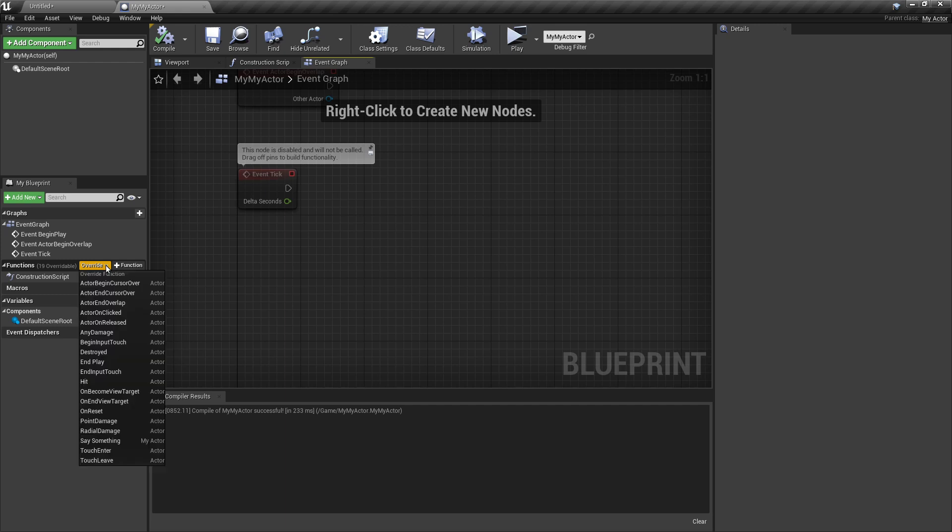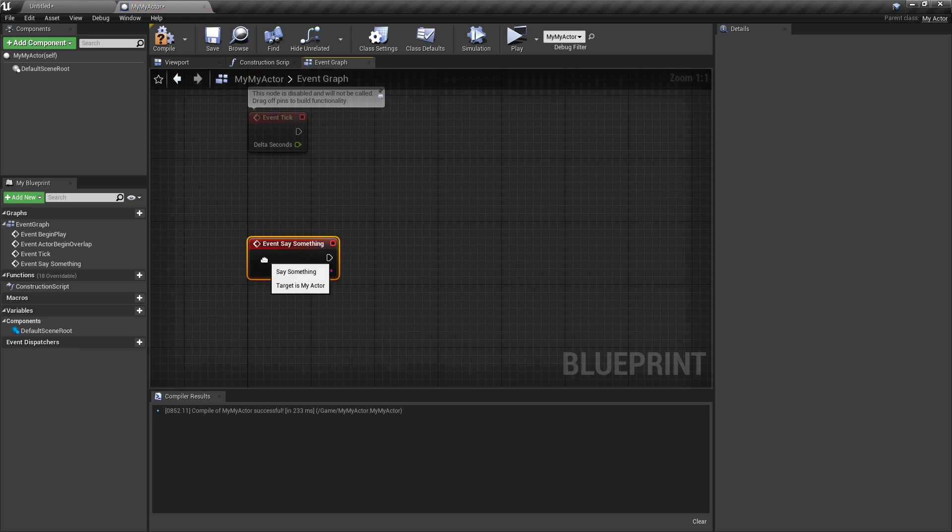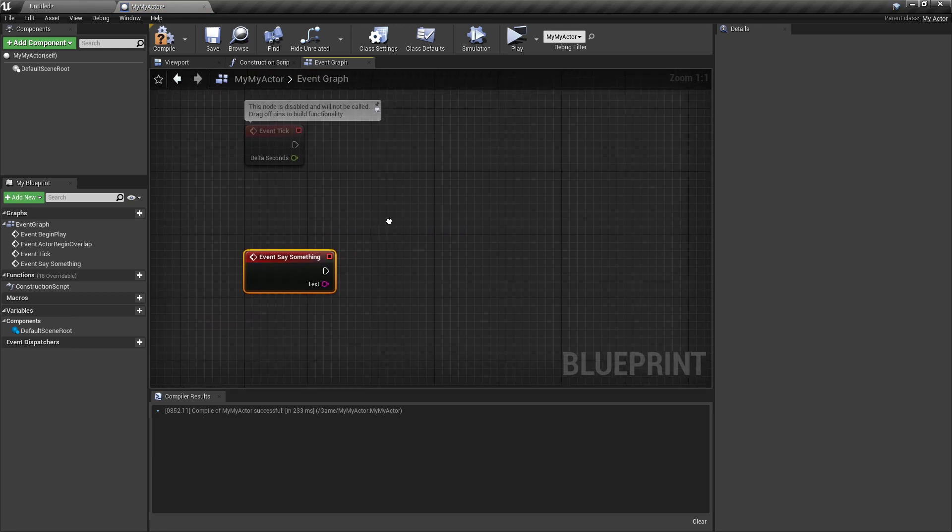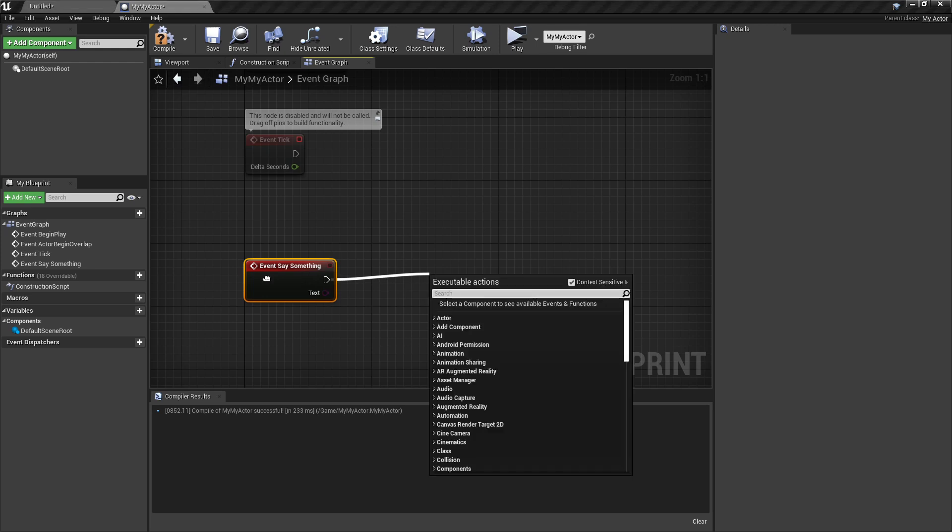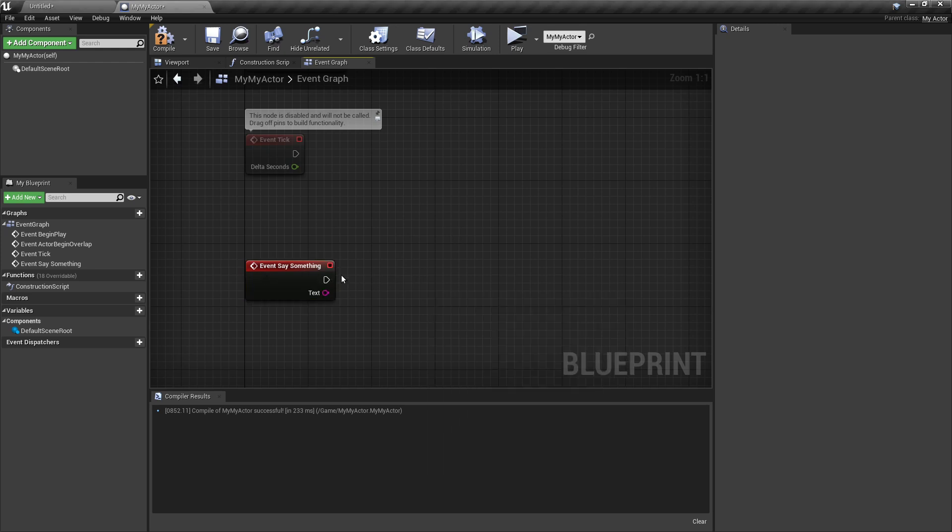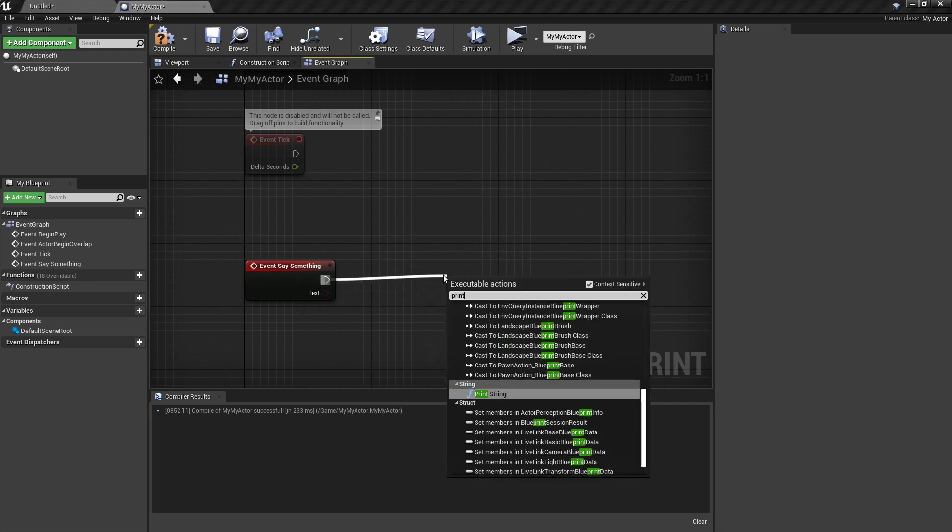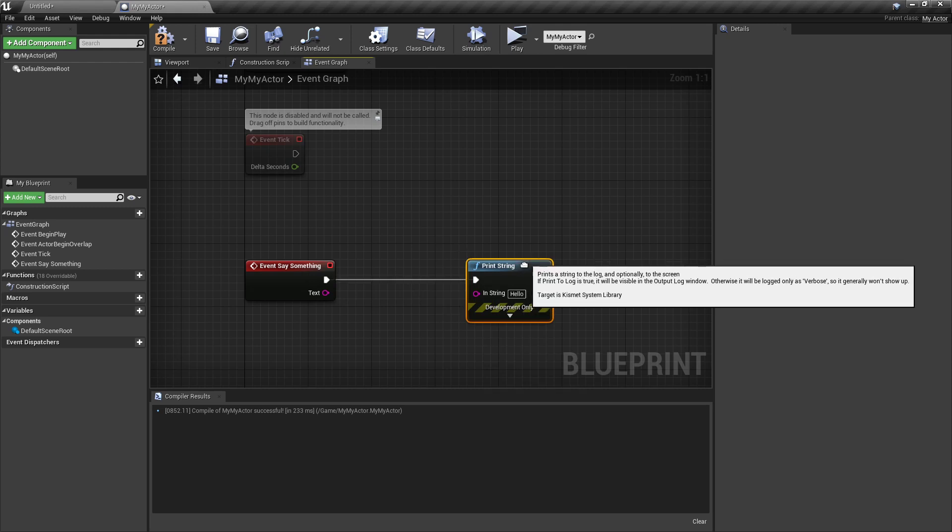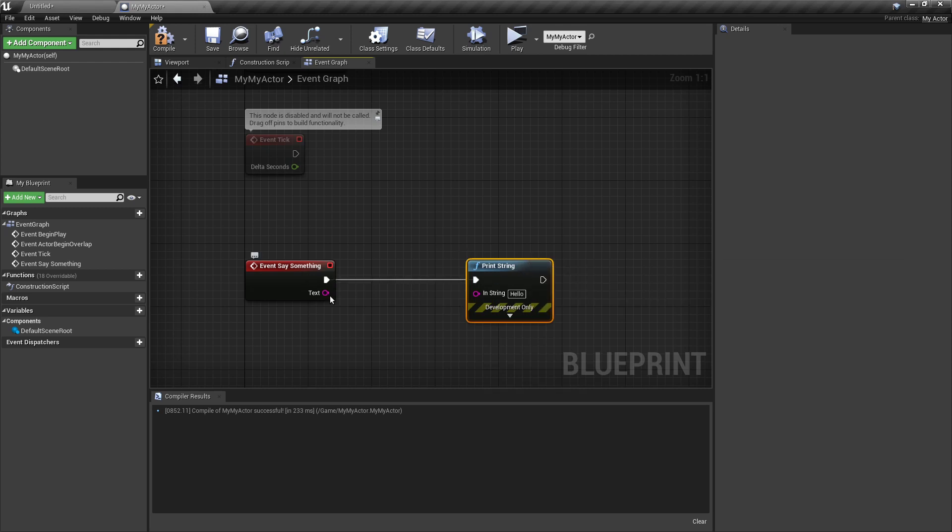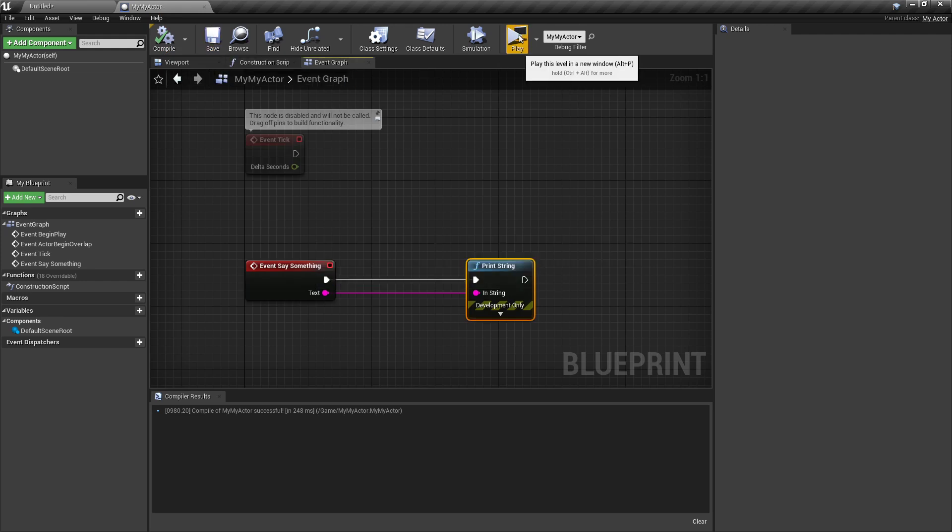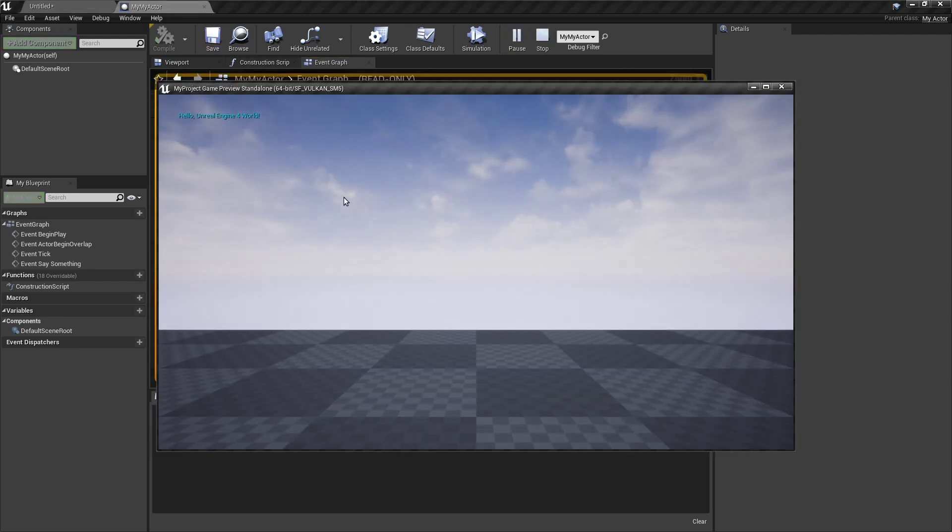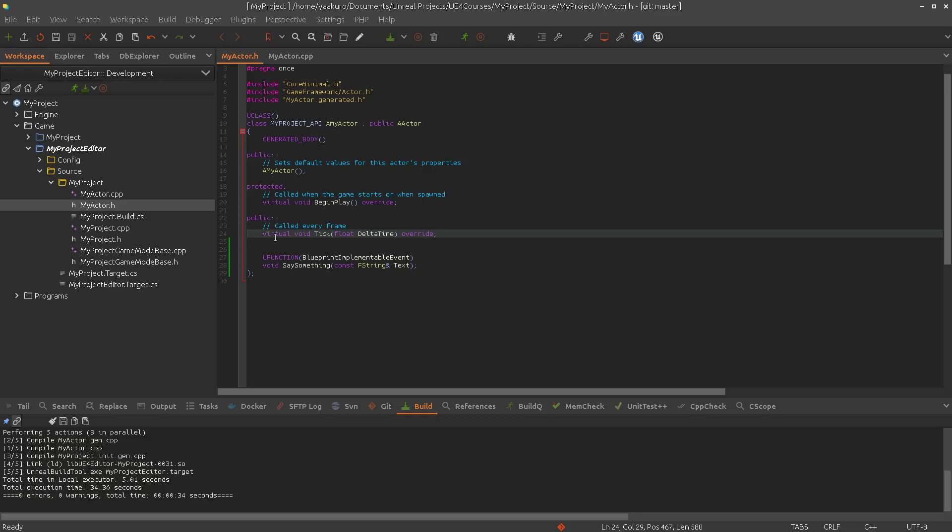So we go to override again and select the say something. And as you can see, now it looks like the event type function. And this will be always called when we are calling that function in C++. And let's print out this value. And here we can say hello, Unreal Engine 4 world.